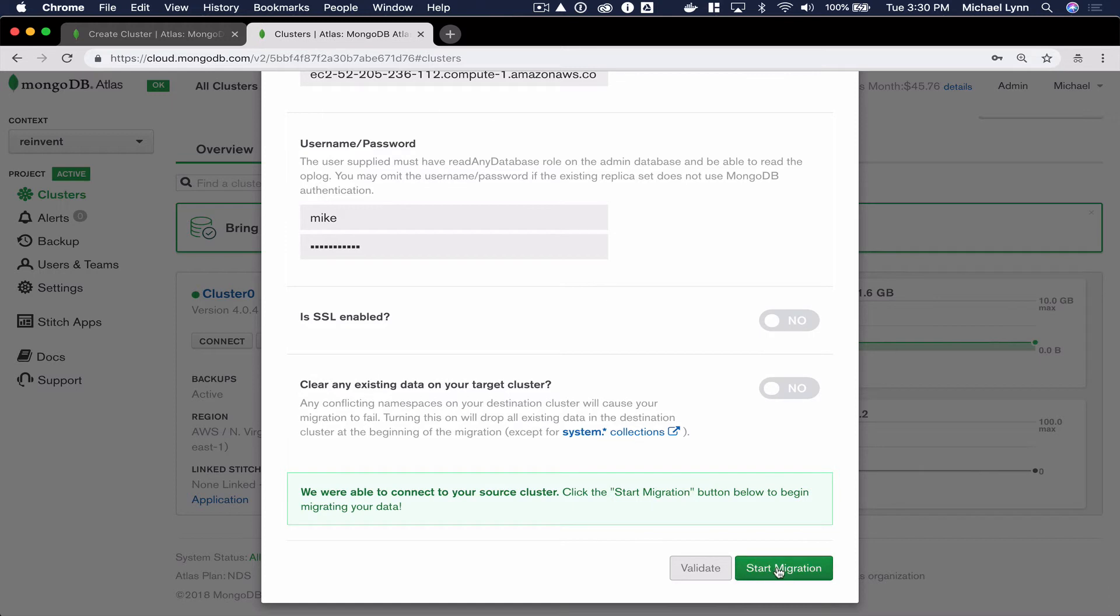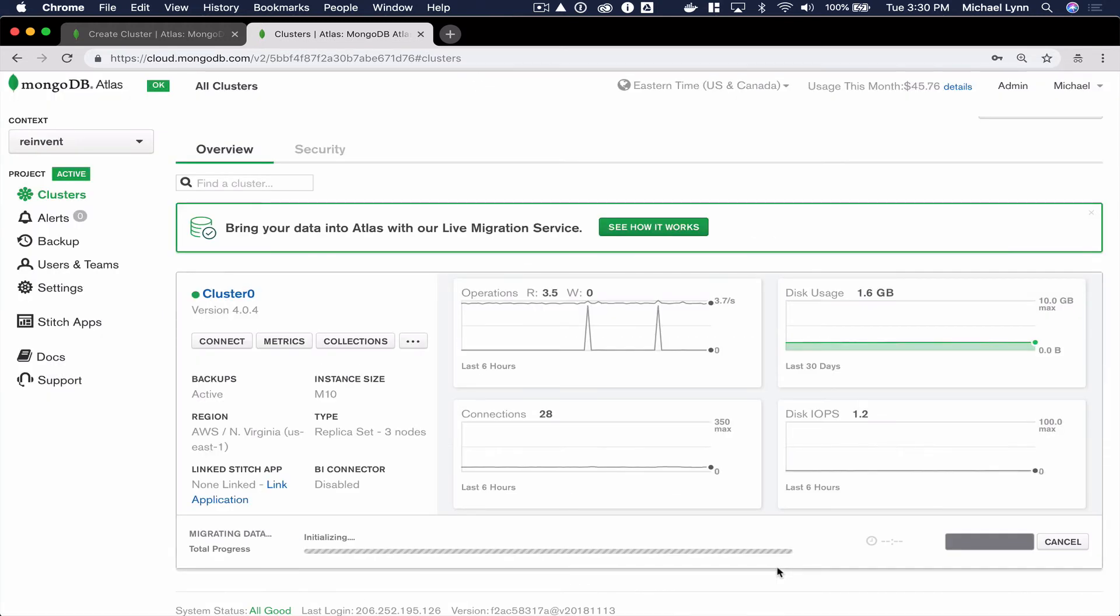Next, I'll select Start Migration. This process should take several minutes to several hours depending on the amount of data that you have in your cluster.